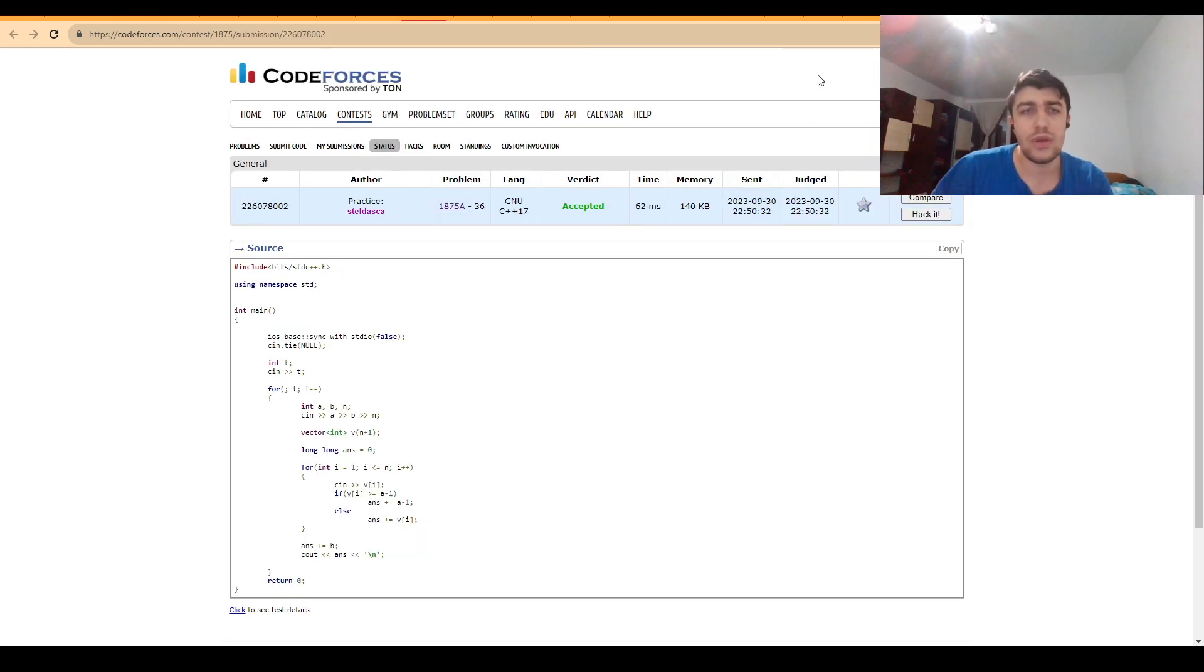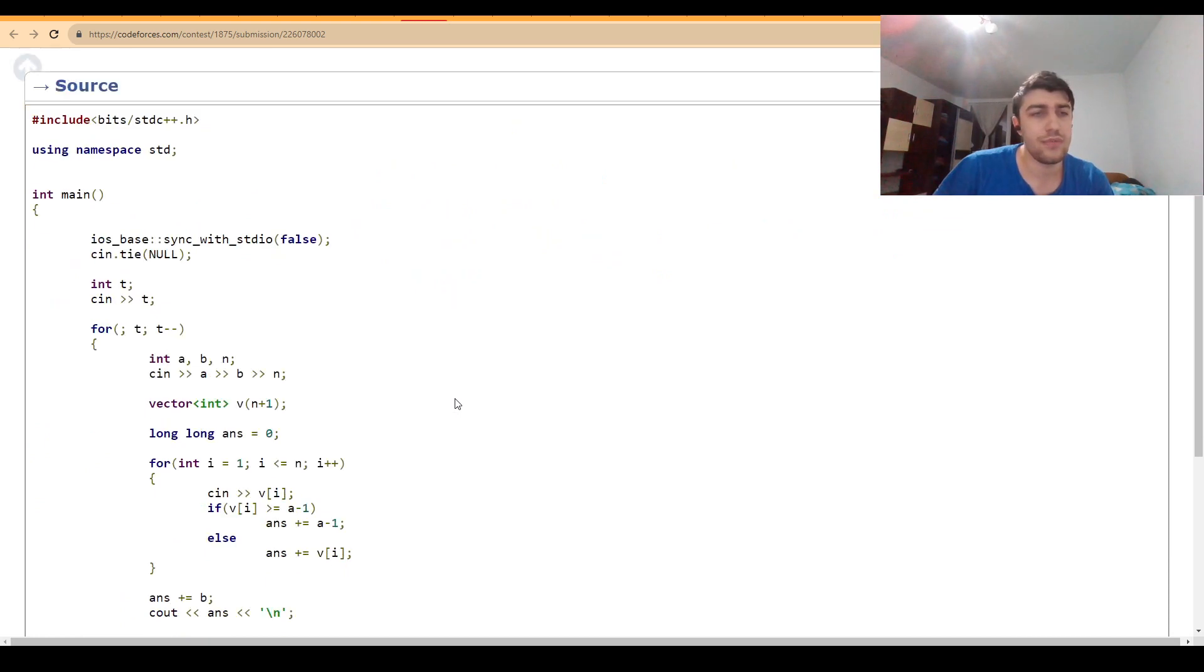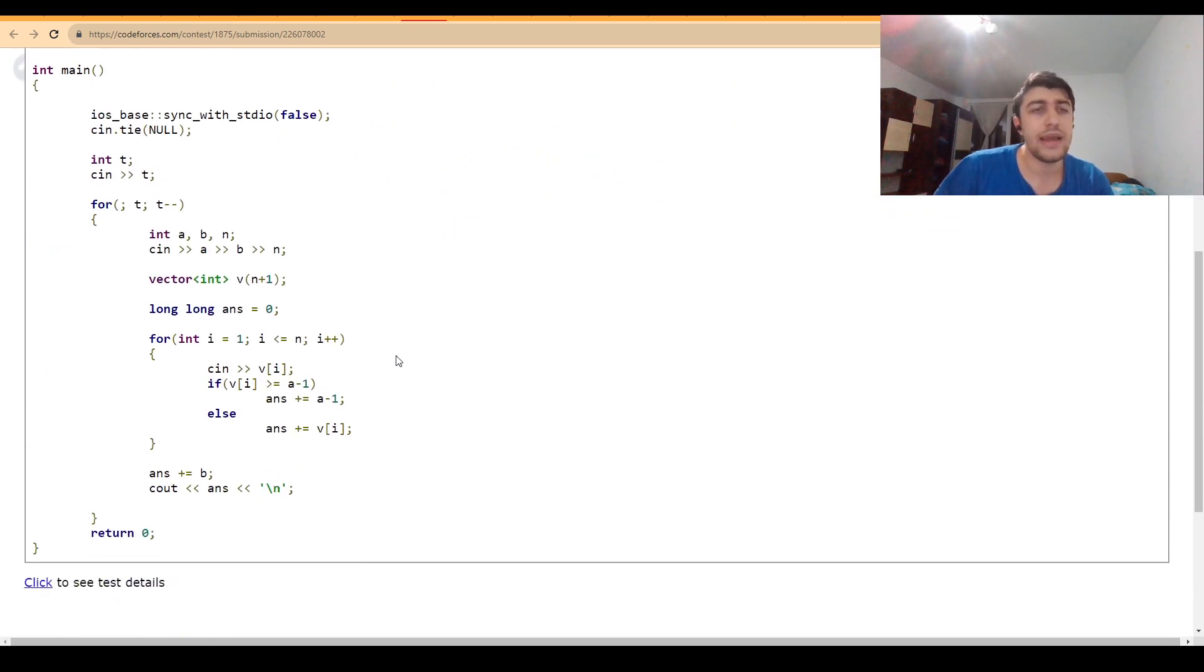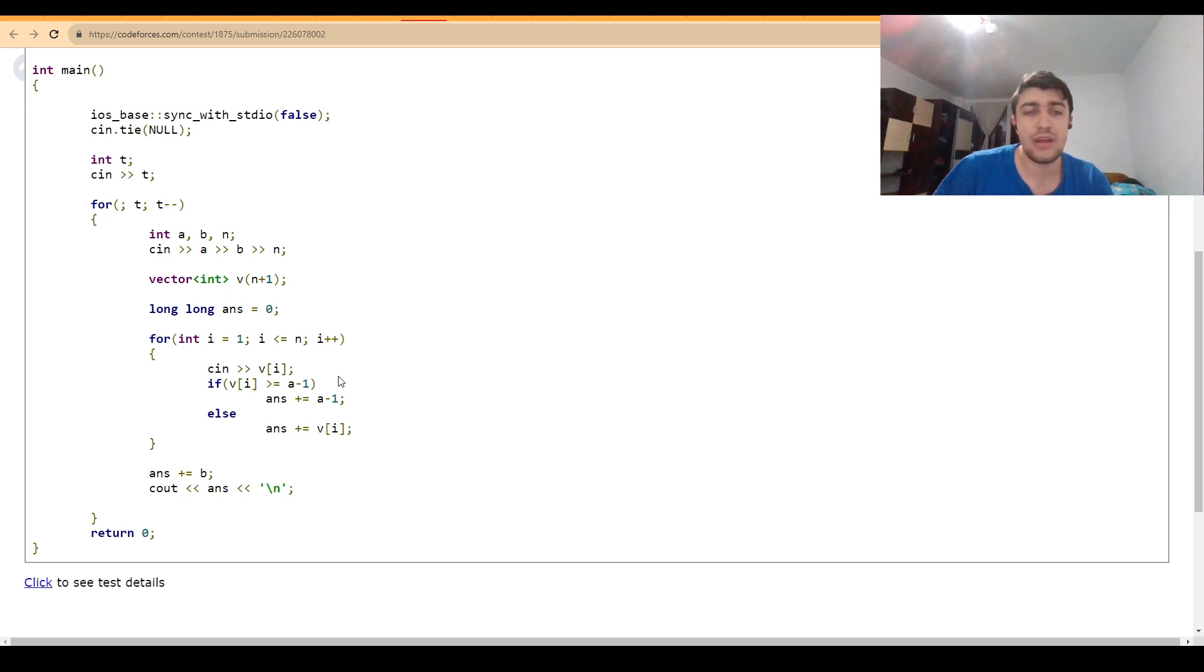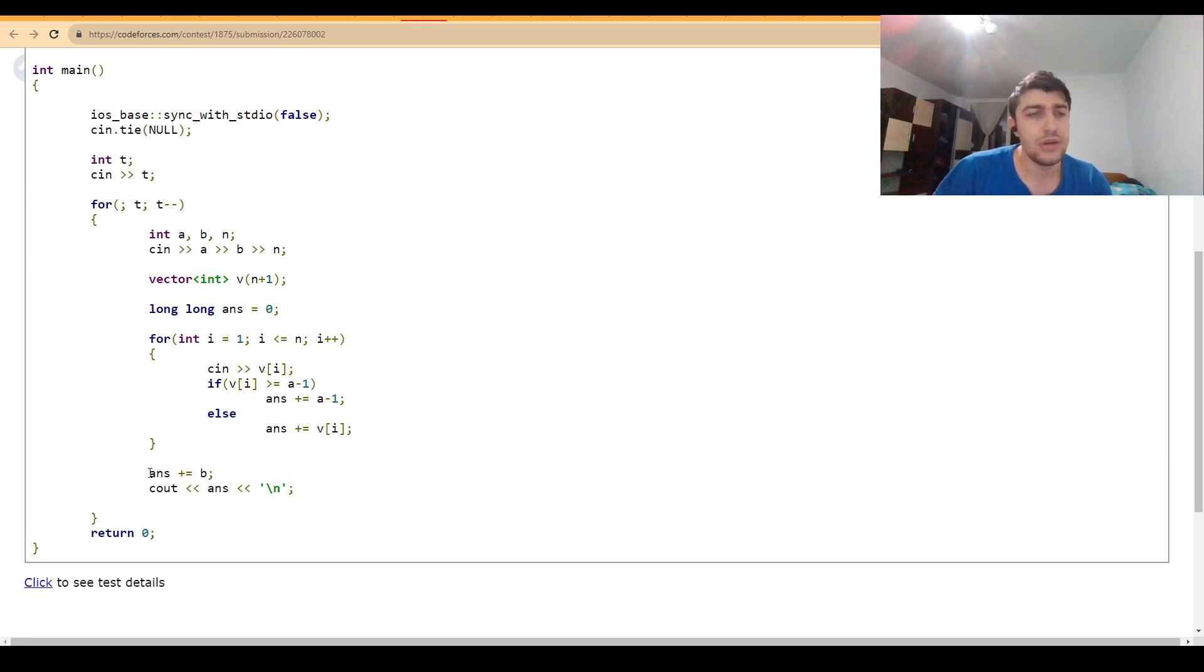This is what I ended up doing in the solution. I read all the values; if the value was greater or equal to A-1 I added A-1, otherwise I added the value to the answer, and then I added the initial lifetime of the bomb.